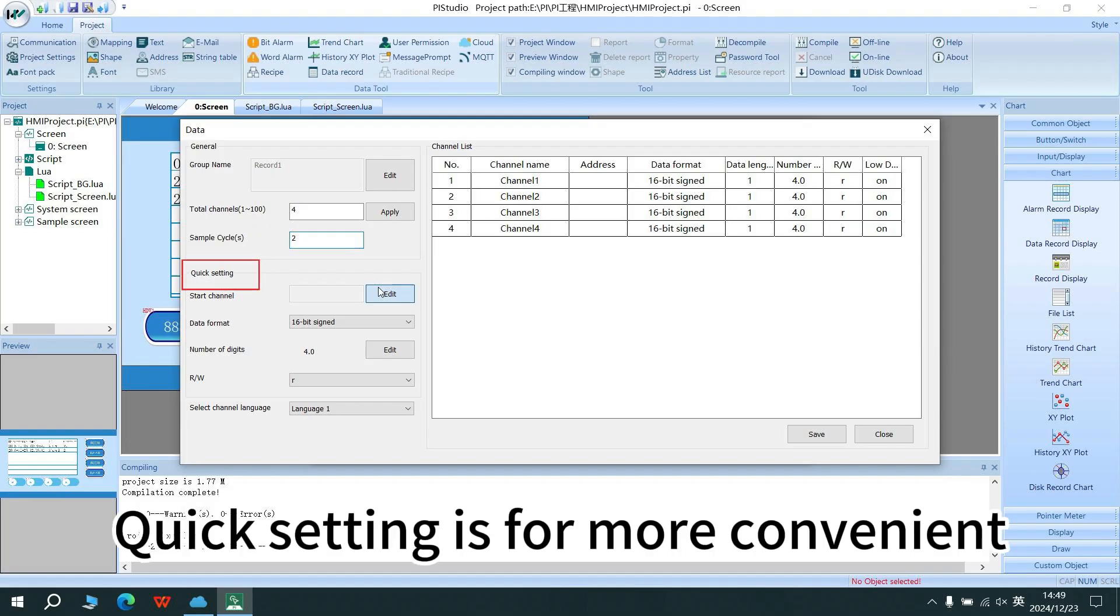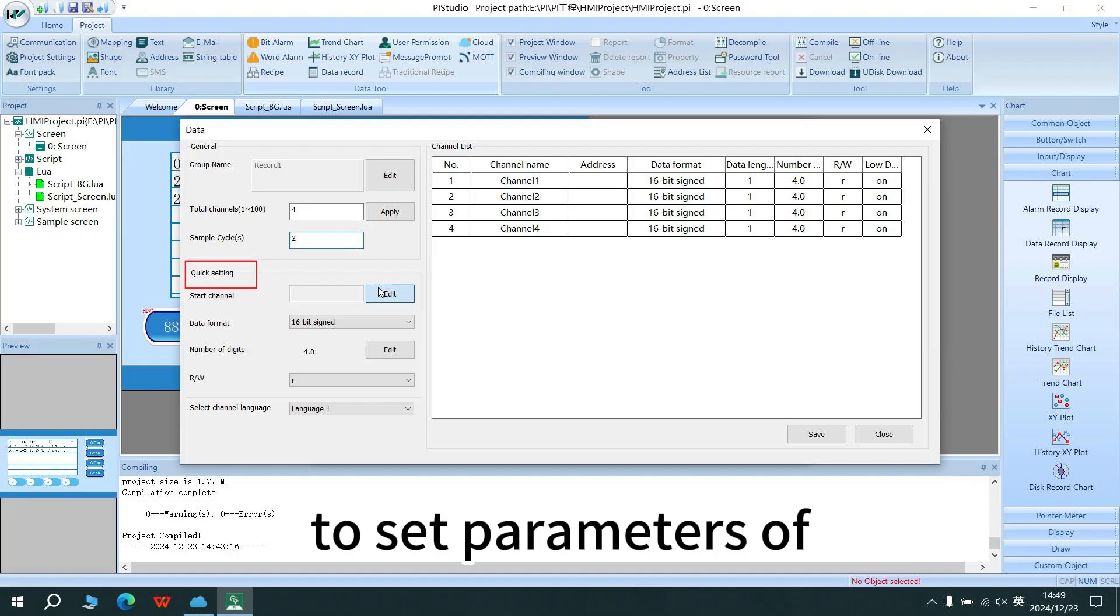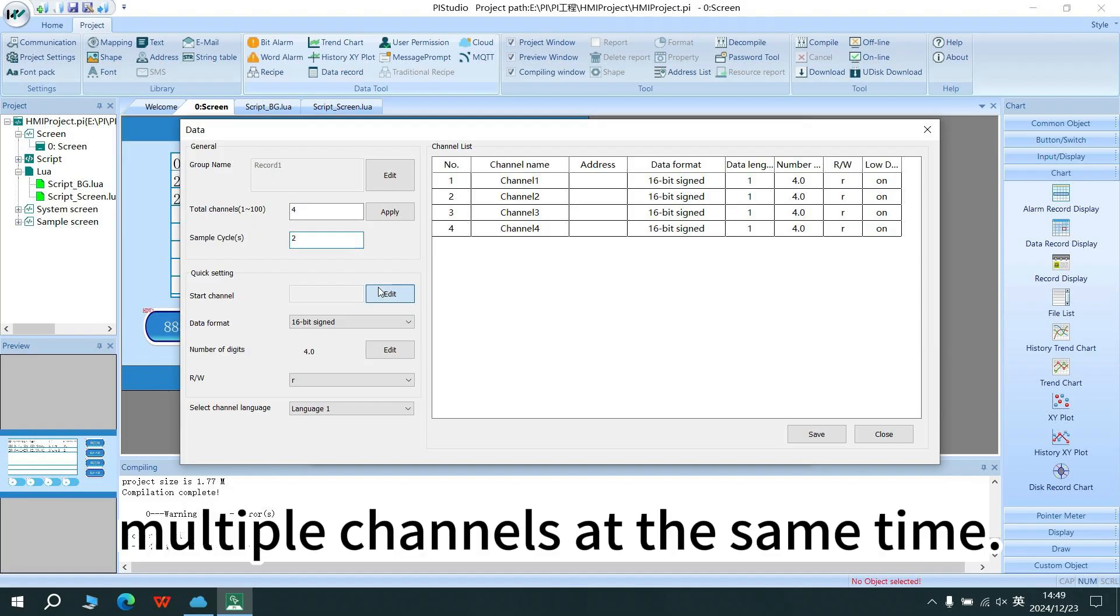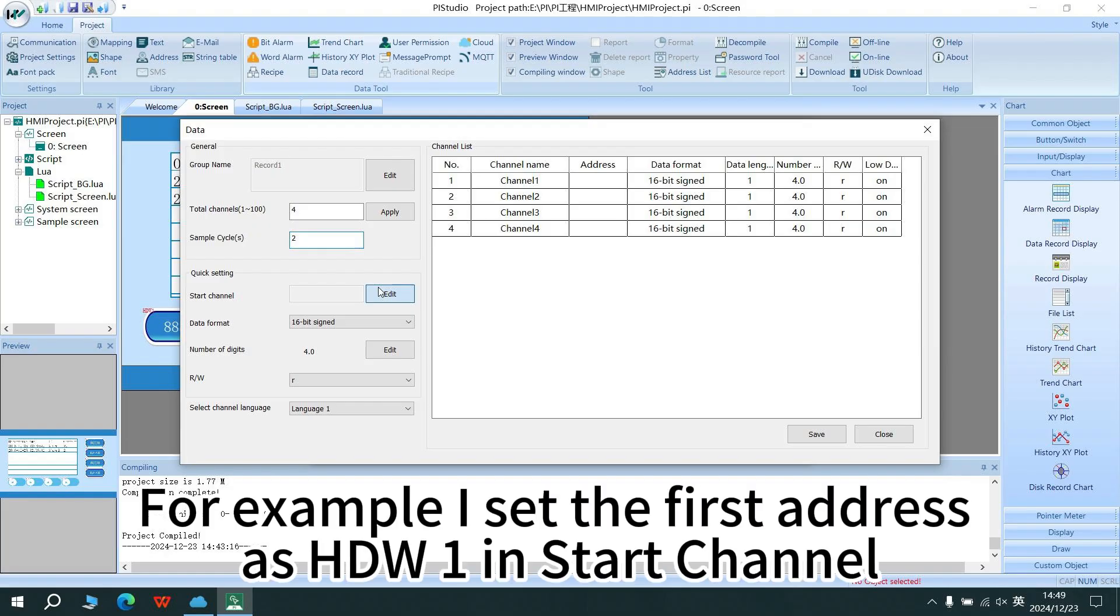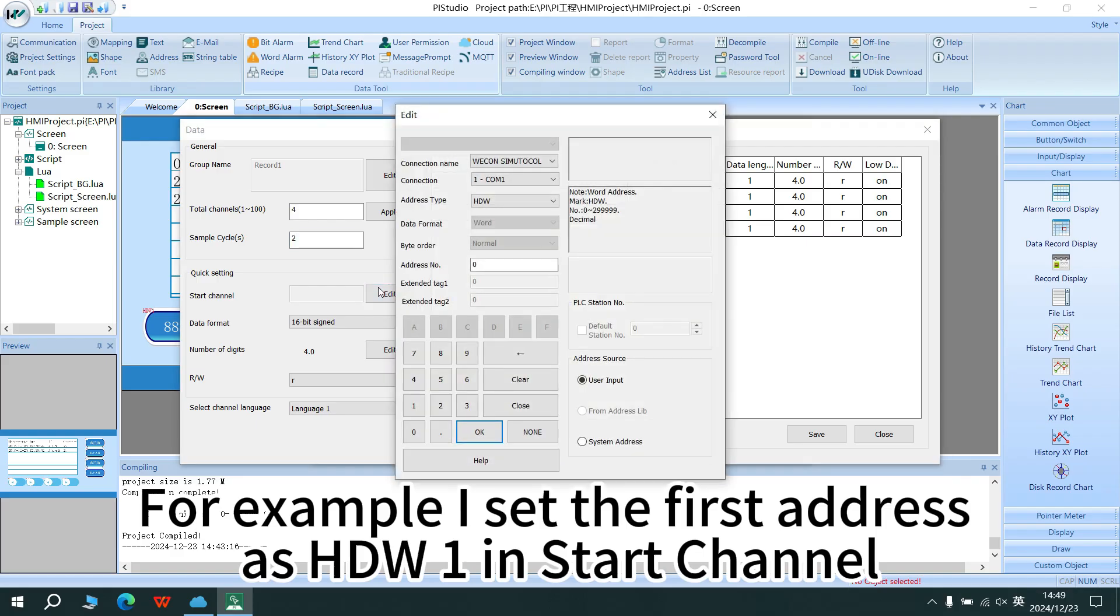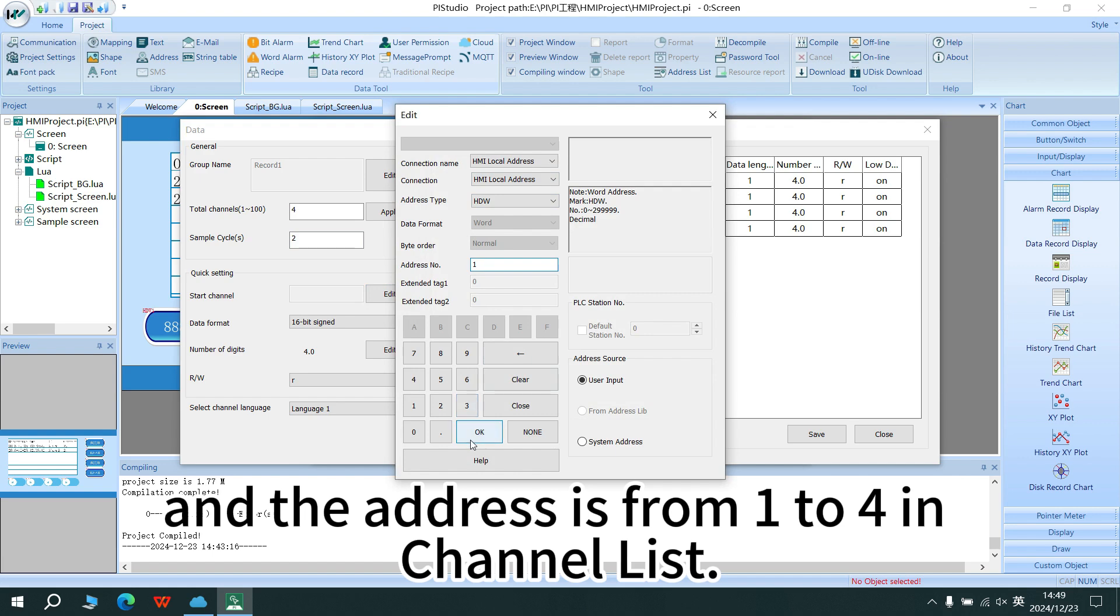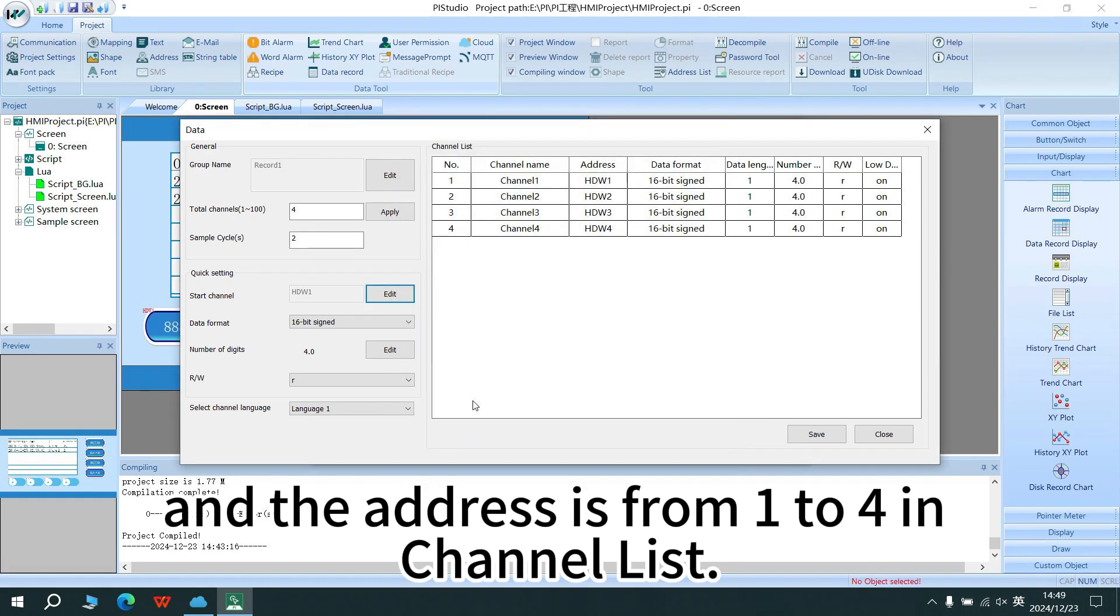Quick setting is for more convenient to set a parameter of multiple channels at the same time. For example, I set the first address as HDW1 in start channel and the address is from 1 to 4 in channel list.